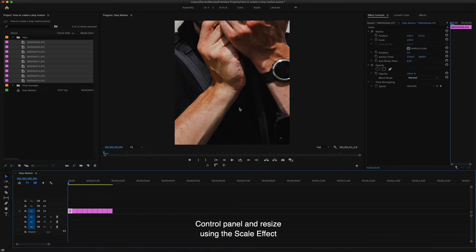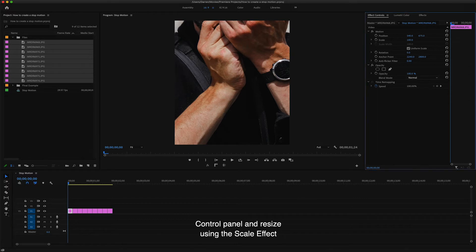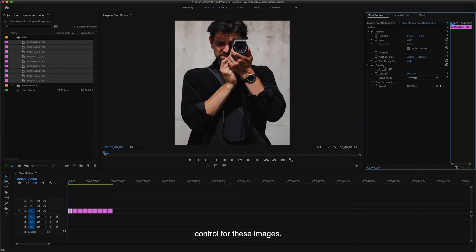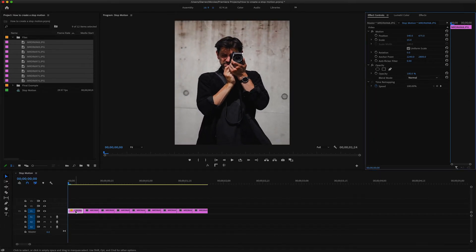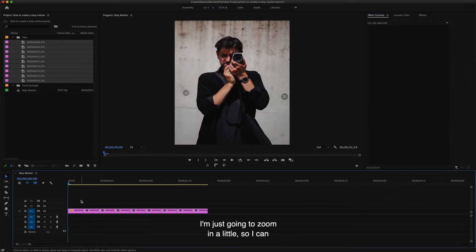Just click on the first clip so that it's selected and then head over to the effects control panel and resize using the scale effect control. For these images, we're going to set it to 25. I'm just going to zoom in a little so we can see the clips better.